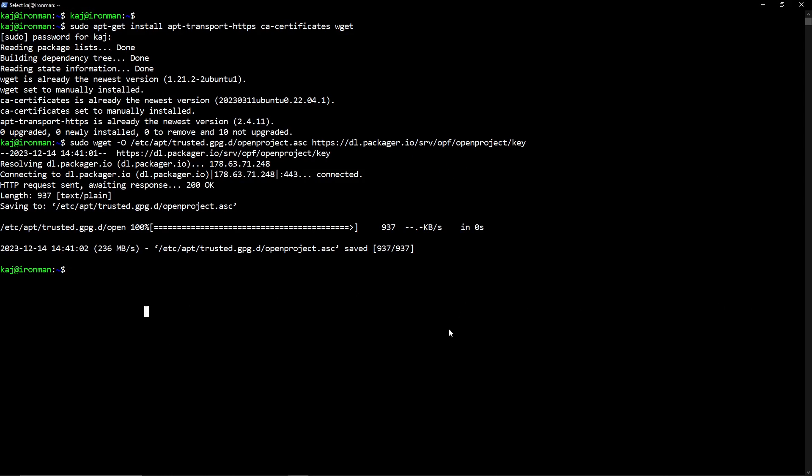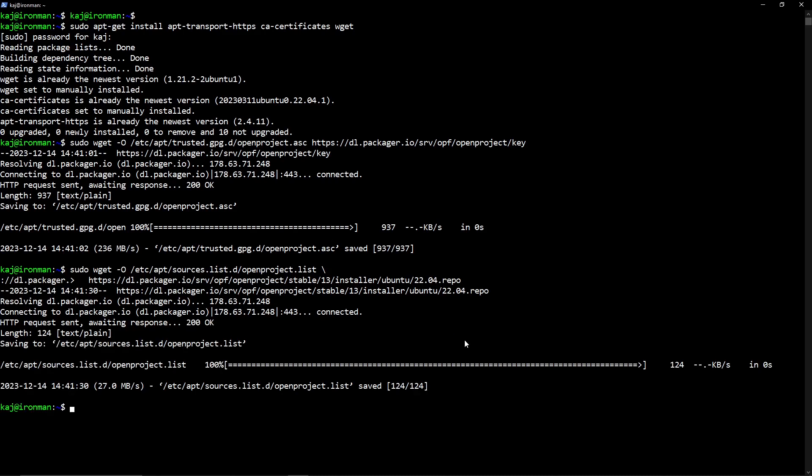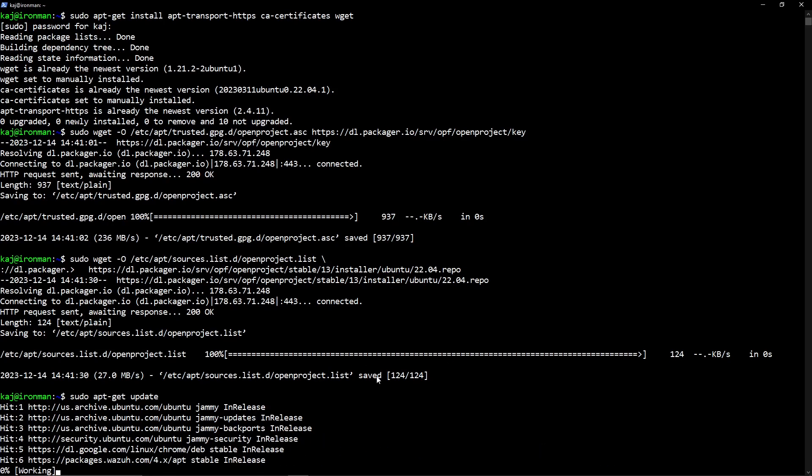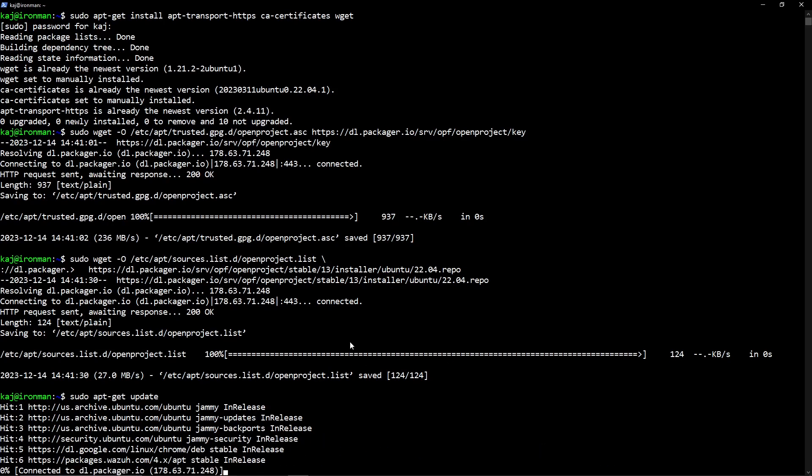For the next step, you want to make sure that we add the OpenProject package source to our sources repository. Again, I'm just going to go ahead and paste this in. In the description below, or you can just go to Google, they do have this on their website under their installations and operations procedures. So sudo wget, here's the sources list that I was just mentioning, OpenProject list, and then we are going to throw this in there, which is the OpenProject repository that we need in order to download the package.